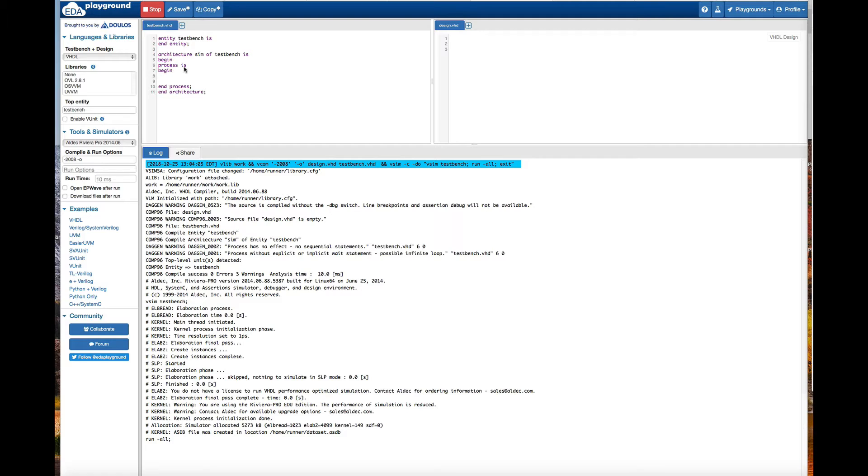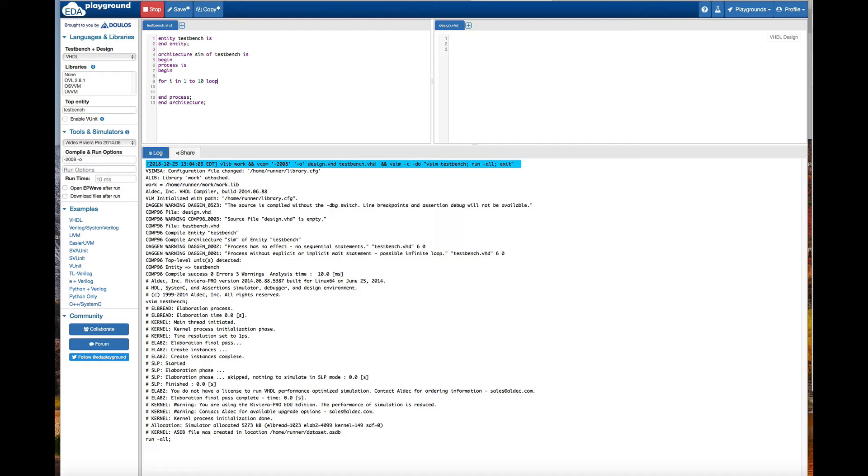Here processes begin and I'm going to create the for loop. For i in 1 to 10 loop, and then report.